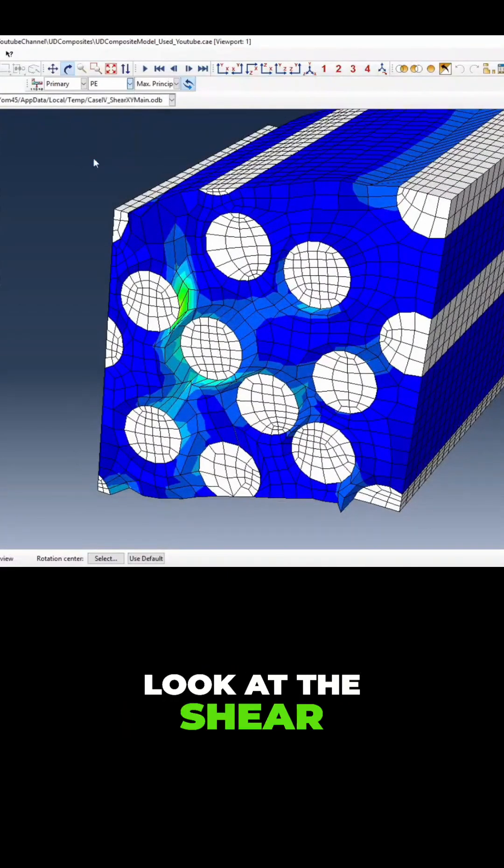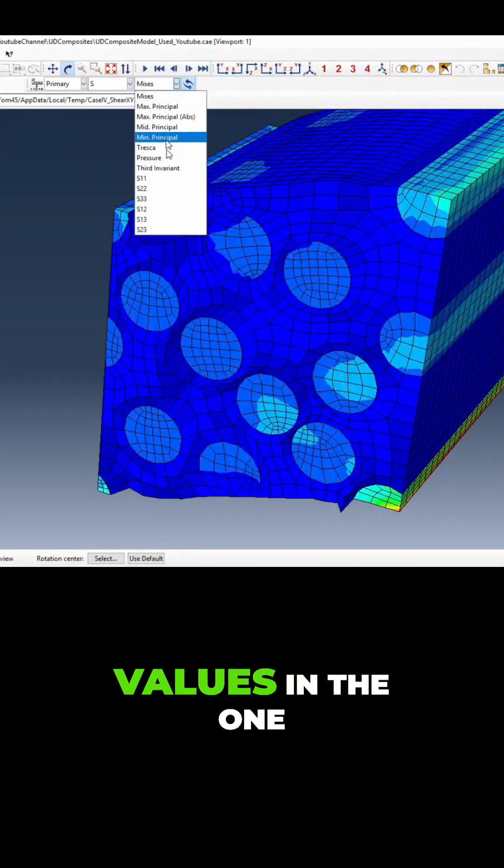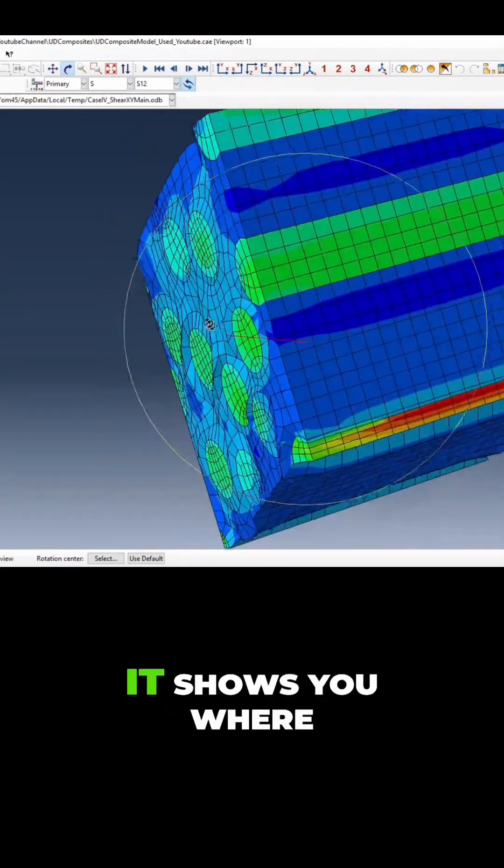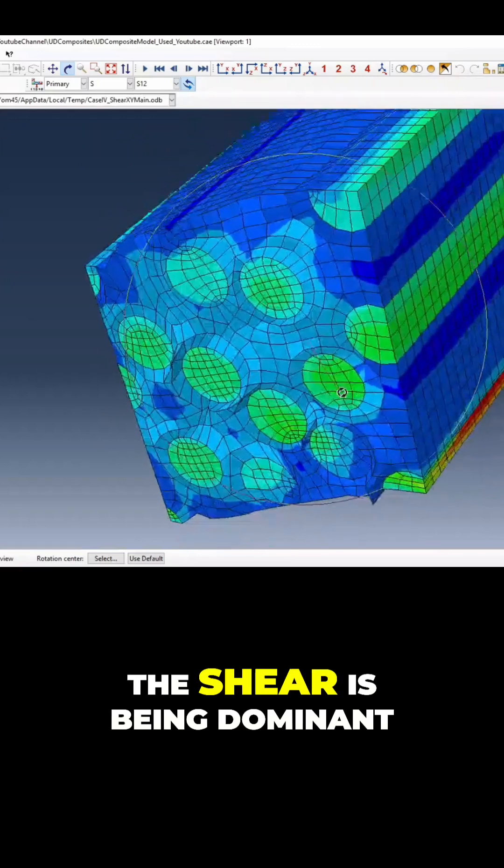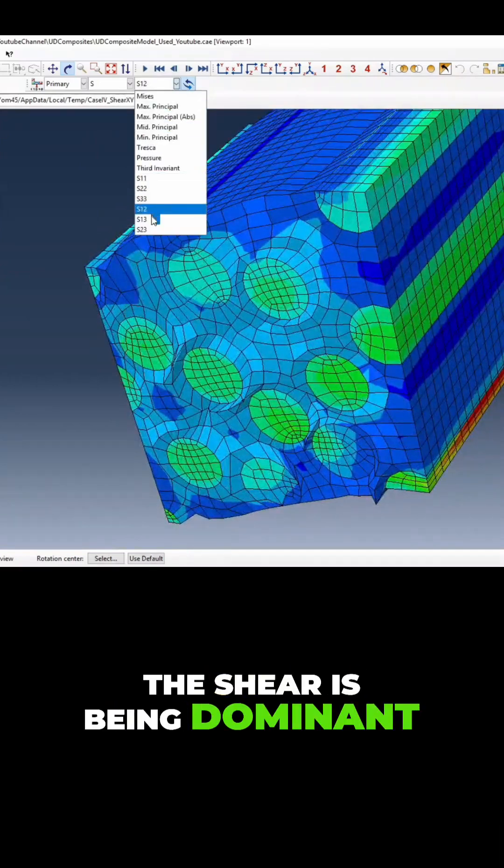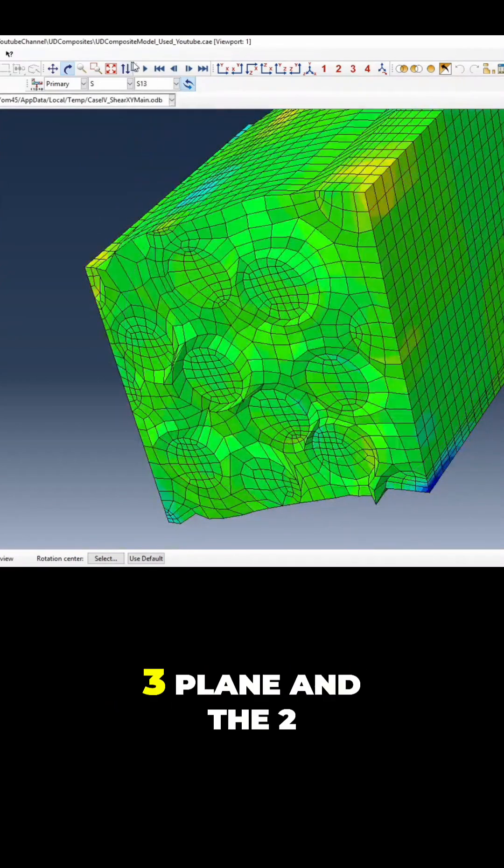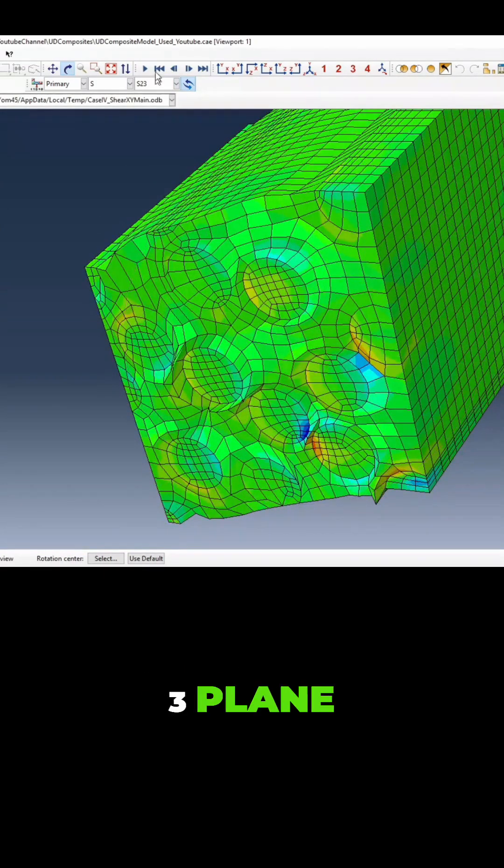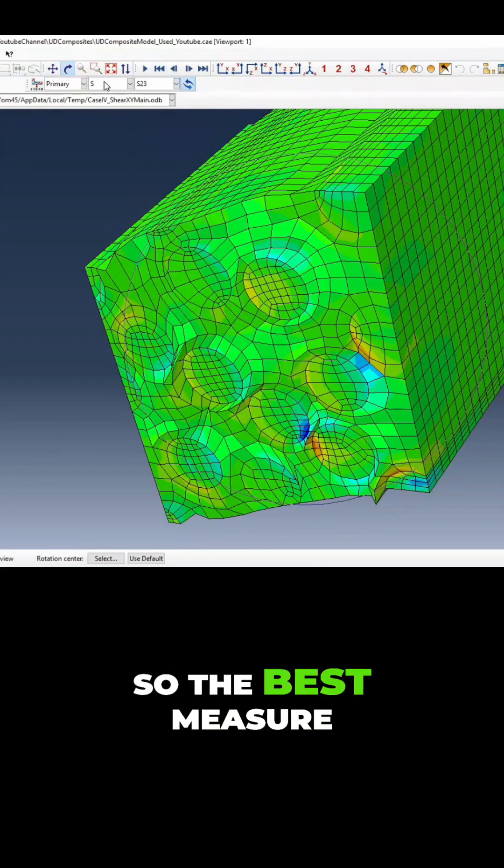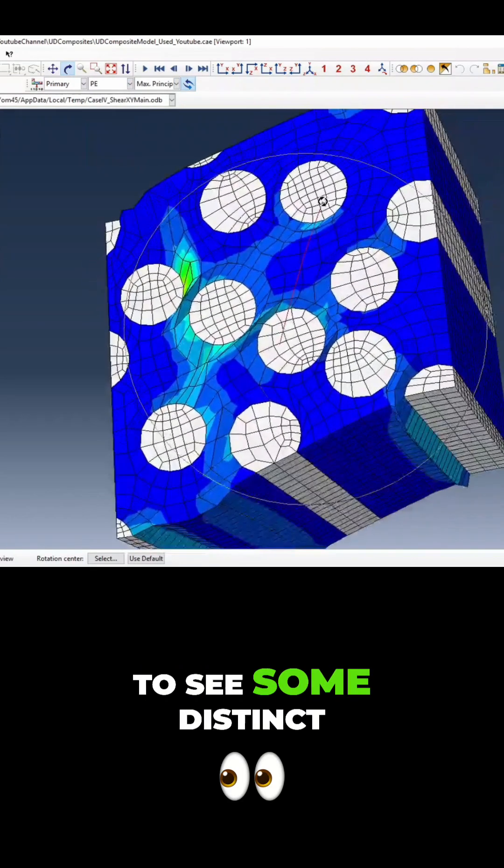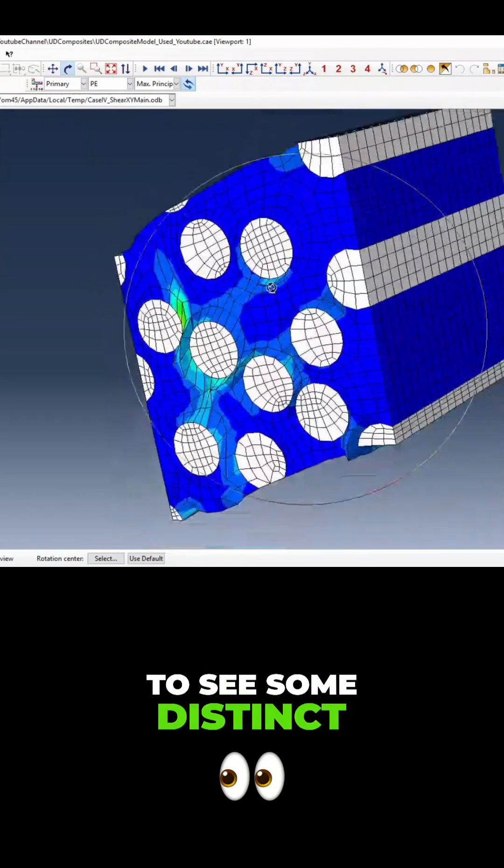Look at the shear values in the one-two plane - it shows you where the shear is dominant. The one-three plane and the two-three plane - the best measure to see some distinct differences.